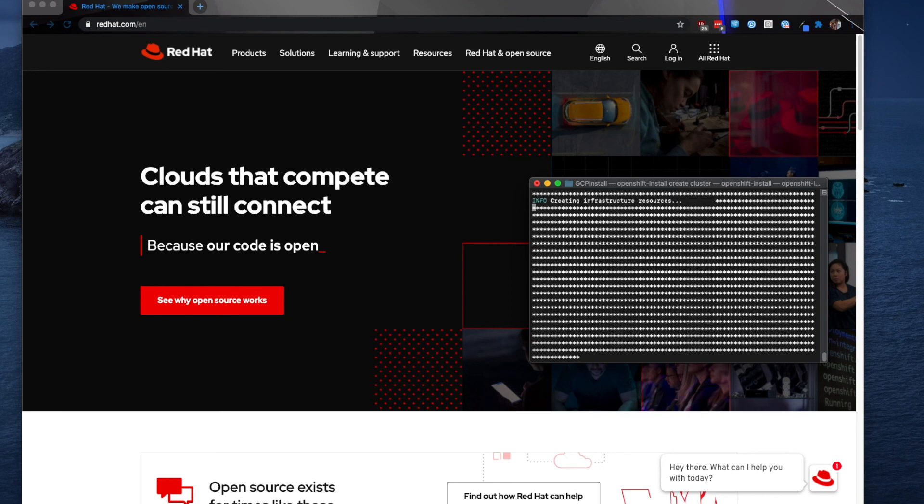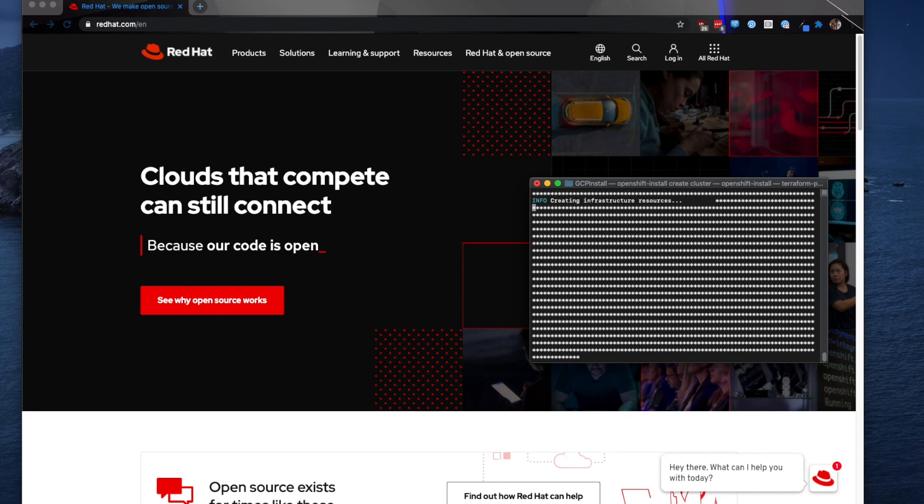And as you can see now it's beginning to create the infrastructure resources so the installer is running. This usually takes about 30 to 45 minutes for the entire installer to complete. So I'm going to go ahead and pause the video here. And I will come back at the end of the install just to go over some credential information that you get once you run the install as well as go over how to destroy the cluster.